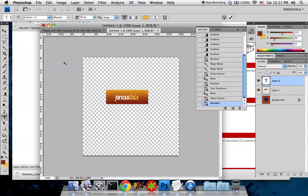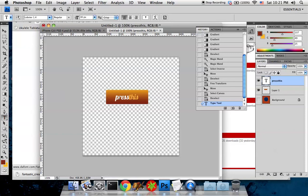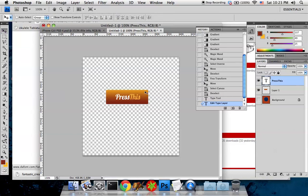Once you're happy, go back to the Move tool which sets things in motion. If you'd like to re-edit the text, notice it's on its own layer — nothing is set in stone. Hit the Type tool and click on the area again to see the cursor bar and modify the text accordingly.